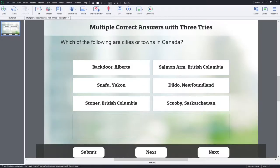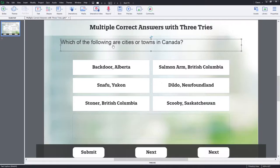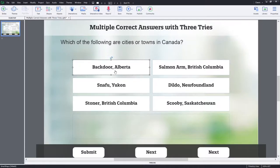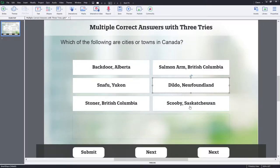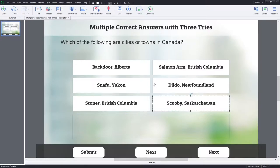So you can see the project I've already started here. The concept is multiple correct answers with three tries. I've set up the slide already — we've got our question stem up here as a text caption, and I've created some smart shape buttons. In this case there are six possible answers. The first one and the last one are distractors; all the other ones are actually correct answers.